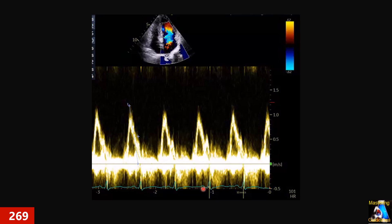Here we have Doppler on the mitral valve. You can see the EKG, and the tech acquired this for the mitral valve inflow E and A waves. Where is the correct measurement for E and A in this case? Do we measure both of them or not? Where is the slow deceleration time for the E wave? And for making this more accurate and correct, what should we do to get this study done better?